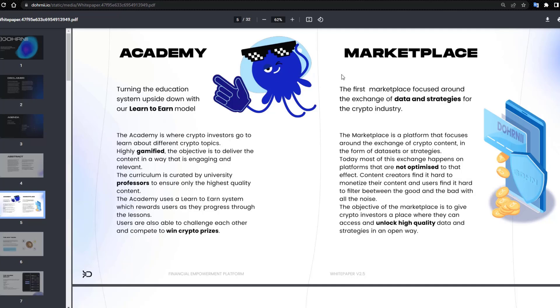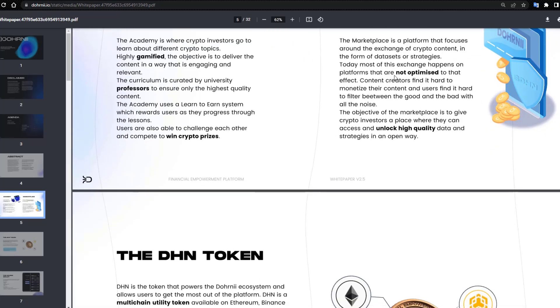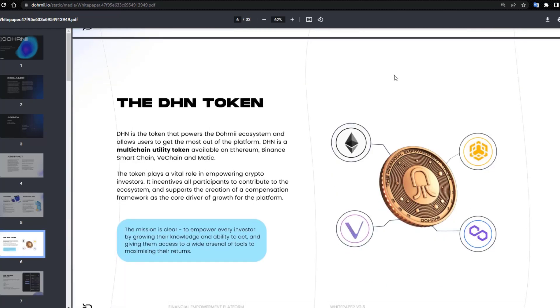Marketplace: the first marketplace focused on the exchange of data and strategies for the crypto industry, the DHN token.